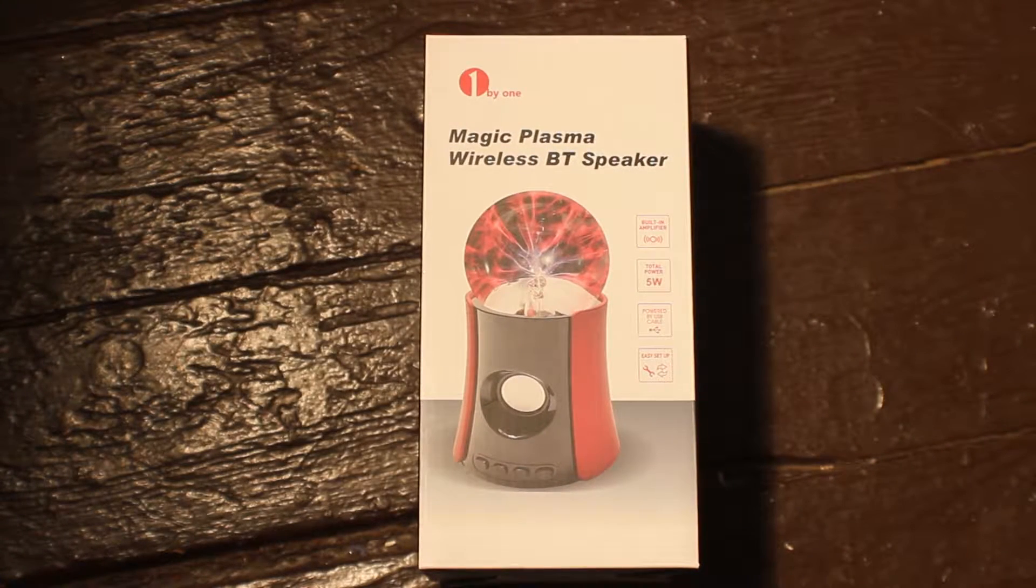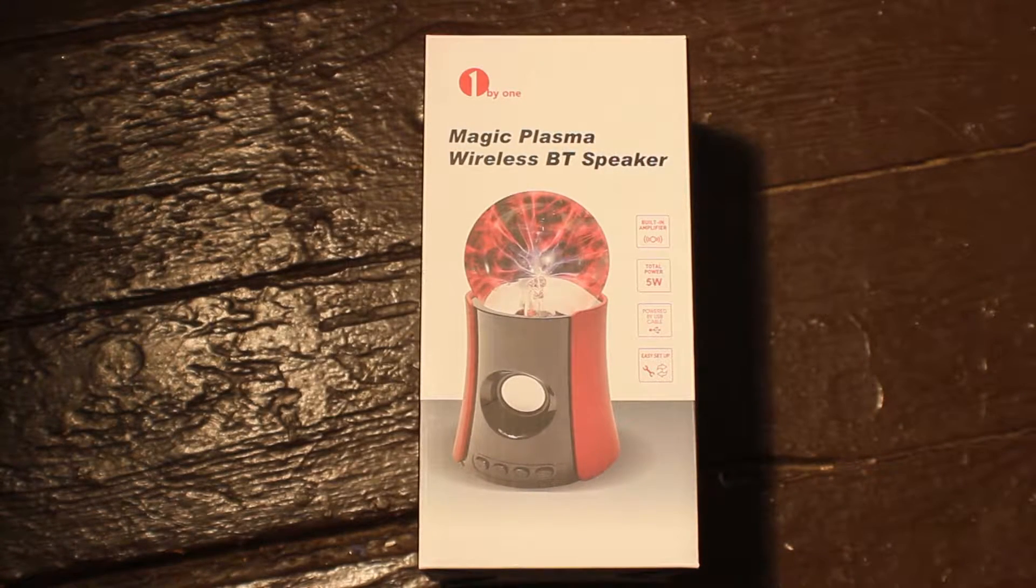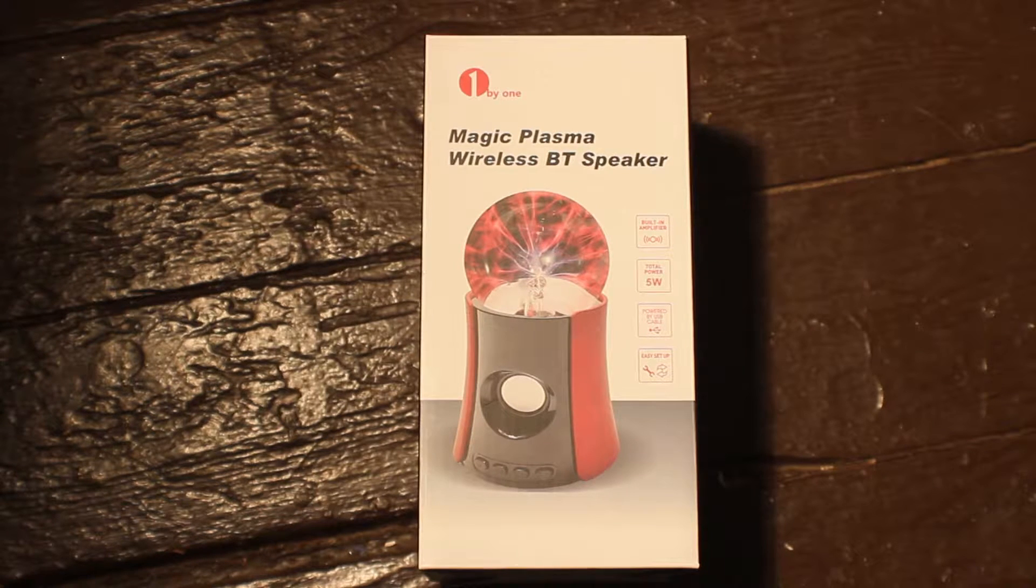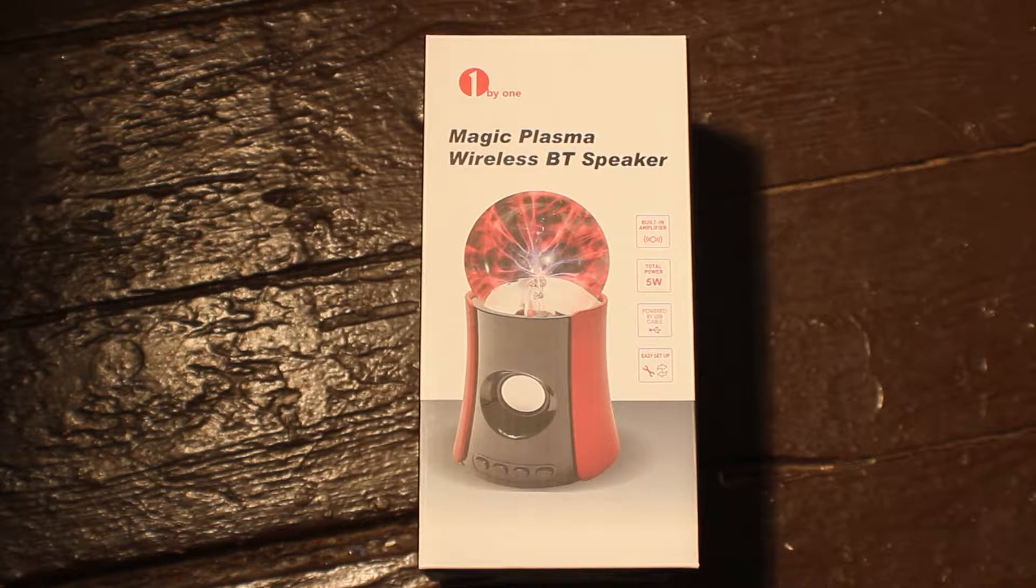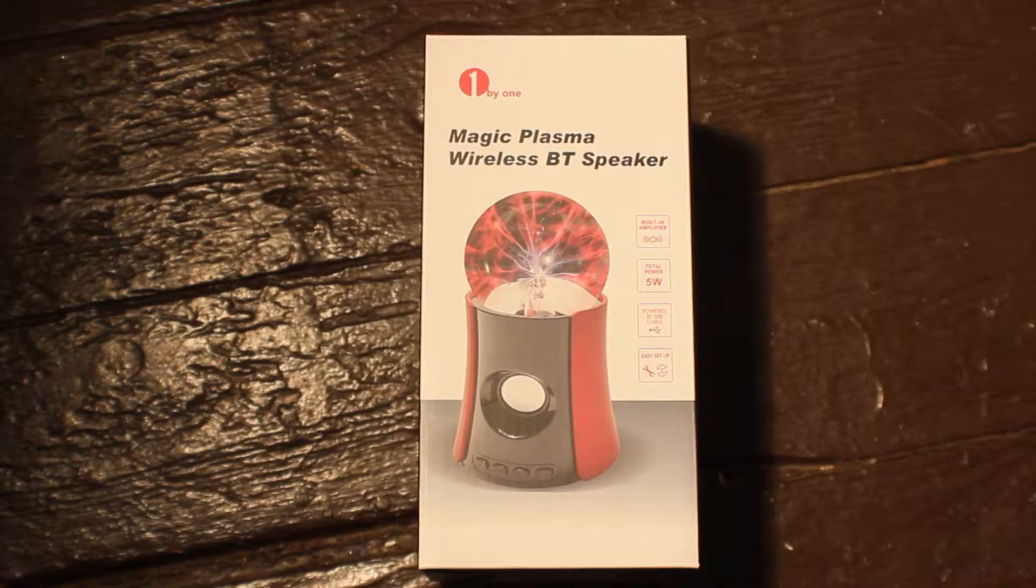Hey guys, Zoorita back again with another video and today we're going to be doing an unboxing review of the 1x1 Magic Plasma Bluetooth speaker.